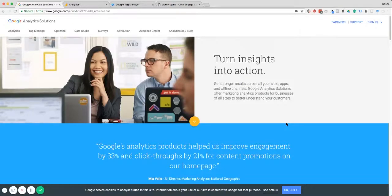I'm going to show you how to set up Google Analytics and Google Tag Manager and install it on your website so that you can track your clicks, engagement and conversions, and therefore make more informed decisions about your marketing.